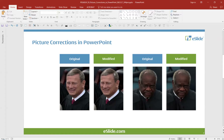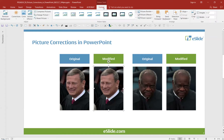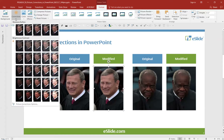The first thing that we're going to do is select the image, go up to the ribbon, click on the Format tab, and go over to a button that reads Corrections. Click on this. PowerPoint has tried to make photo enhancements easy by giving us presets to work with.